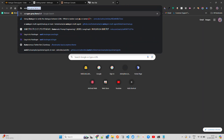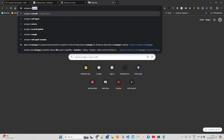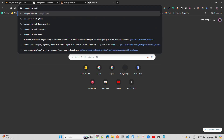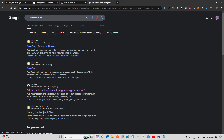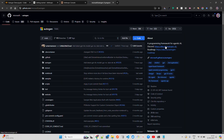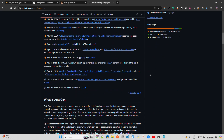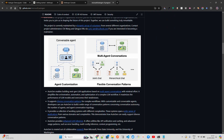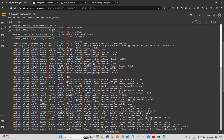Now if you want to know about AutoGen, it's a programming framework for agentic AI and you can go through their GitHub repository. This is how it works — mainly multi-agent conversations where agents can join a chat and there will be a group manager of the chat. It's more of a collaborative agent framework, and that's what I'm going to explain when we write the code.